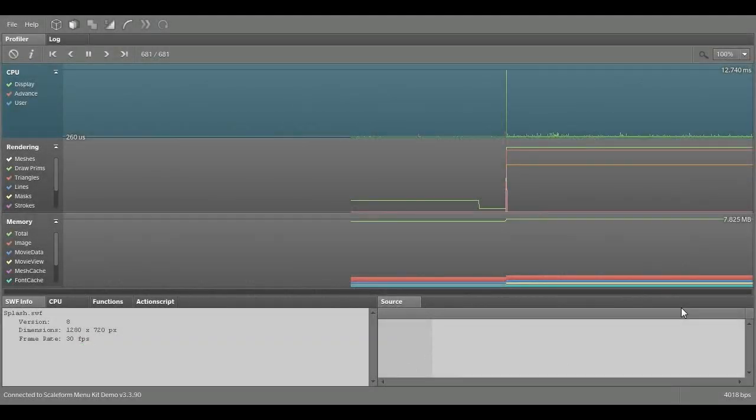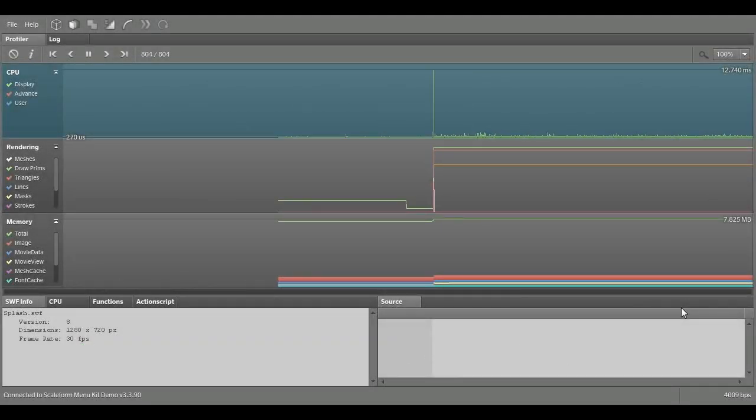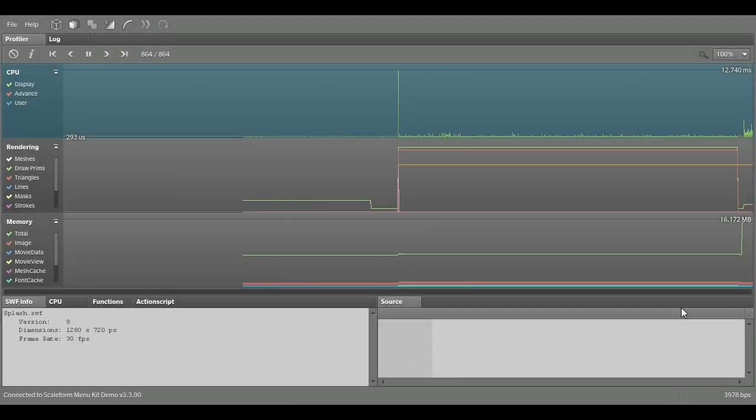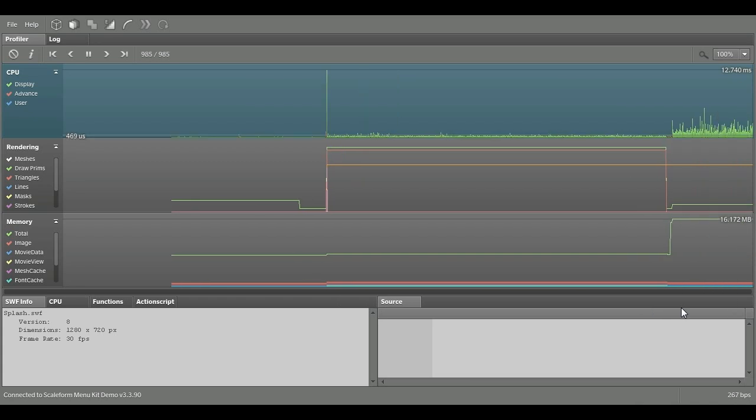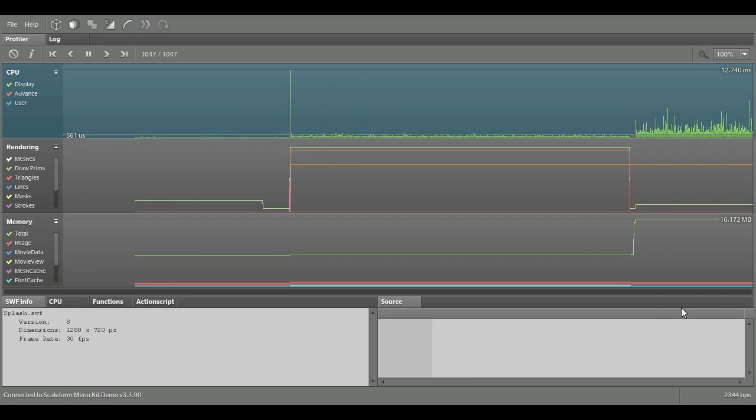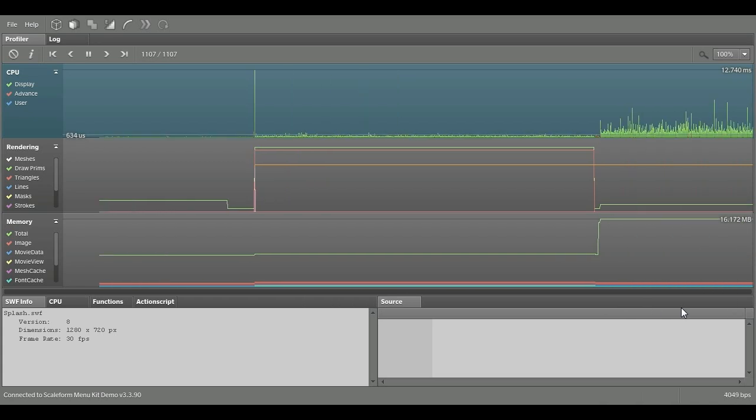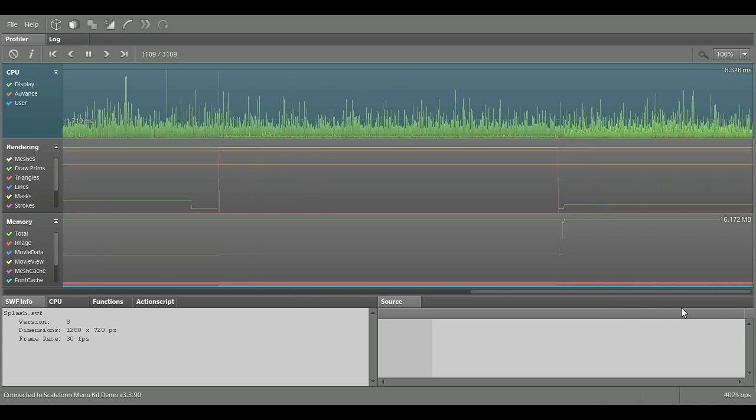Using AMP, we can see that the splash state is also loading all the main menu SWIFs and assets in the background in preparation for the display of the main menu.